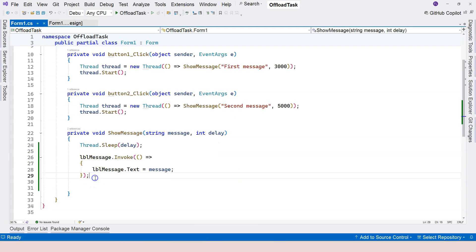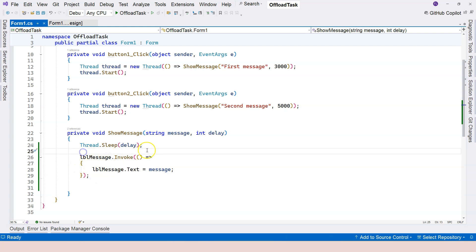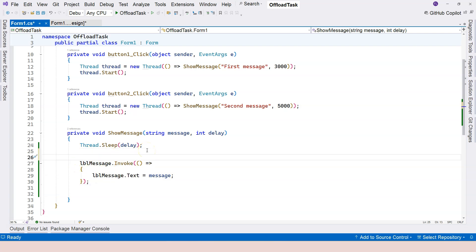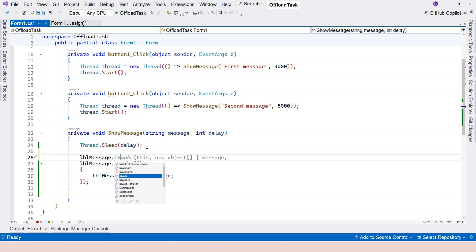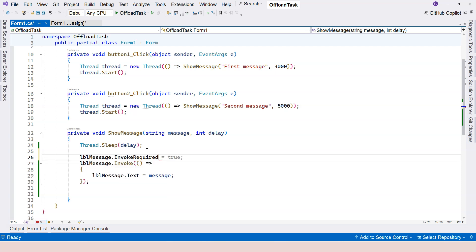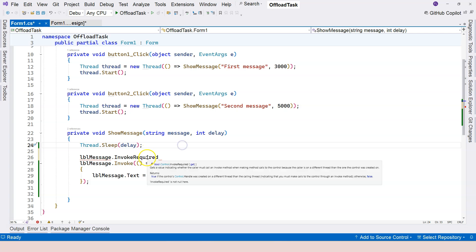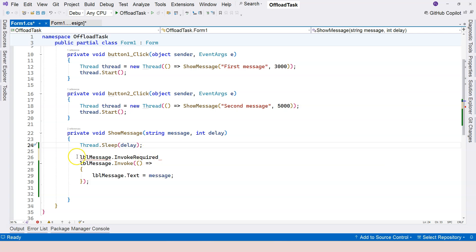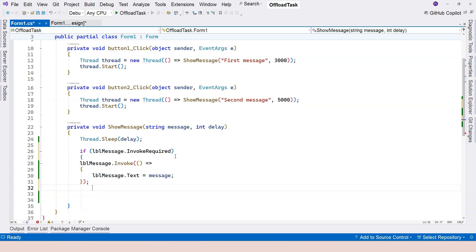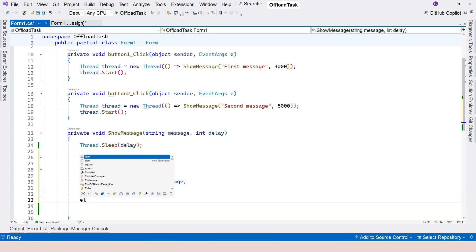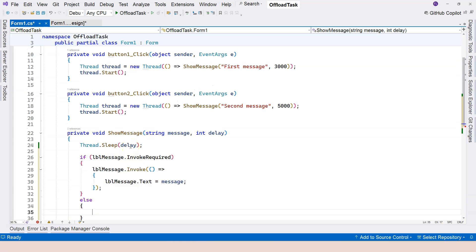Another thing I want to point out is that it's better to use something like this. If I go to label dot, you can see I have this InvokeRequired. So this is a boolean. What you can do is check whether invoke is required or not. If the invoke is required, then you can use the invoke method. Otherwise, you don't have to.